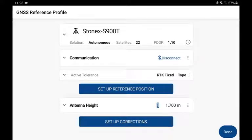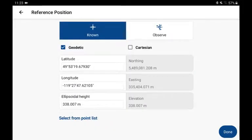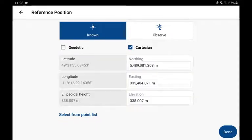Here we're going to set up a reference position. We've set up the GNSS receiver on a location and we have a mapping plane coordinate and an ellipsoid elevation to program that receiver to. I've selected the known option but I'm going to switch over to Cartesian.